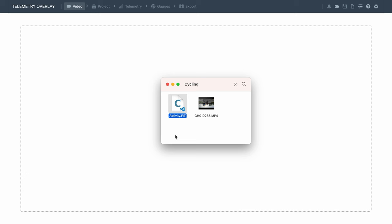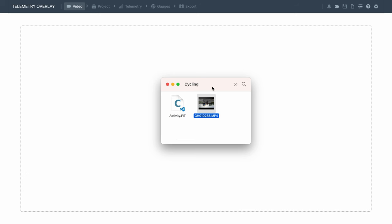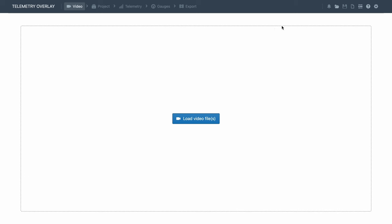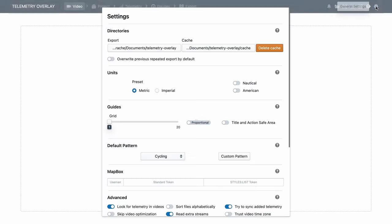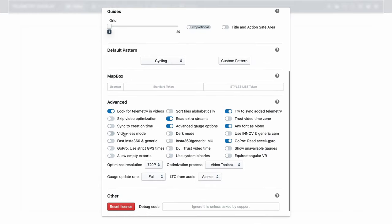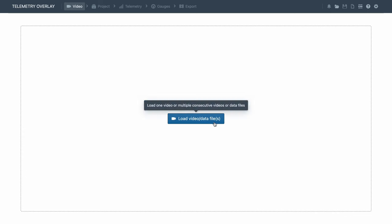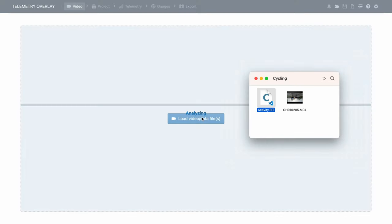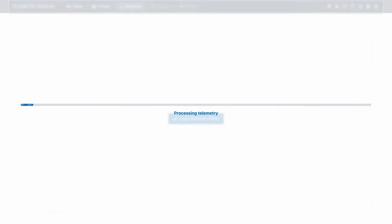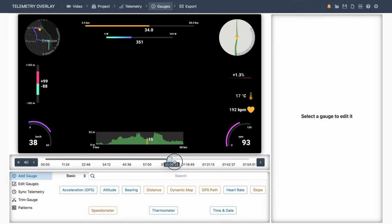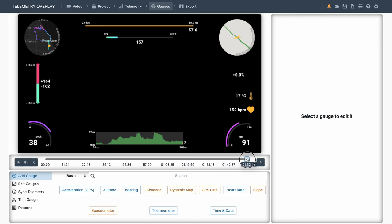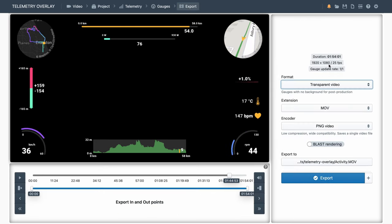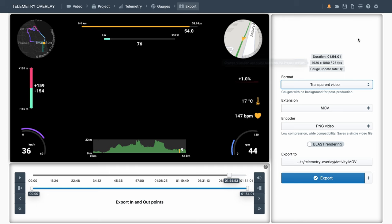Another interesting way to create a transparent overlay is with a data file alone, no video involved. So normally, we would start a project by loading a video file, but let's see how to start it with the activity file instead. We'll go to the general settings, and enable video-less mode. Now we can load the data file directly. This has a transparent background, and it's as long as our activity is. So we can go straight to the export section, export a transparent video, and finish our work in a standard video editor as explained.